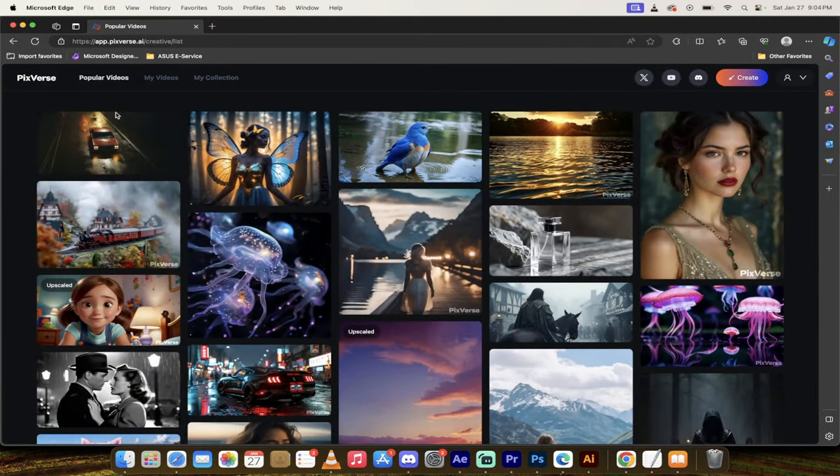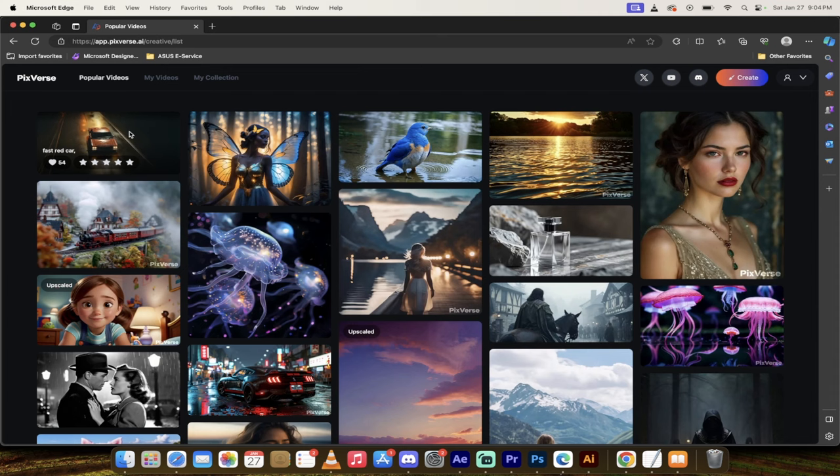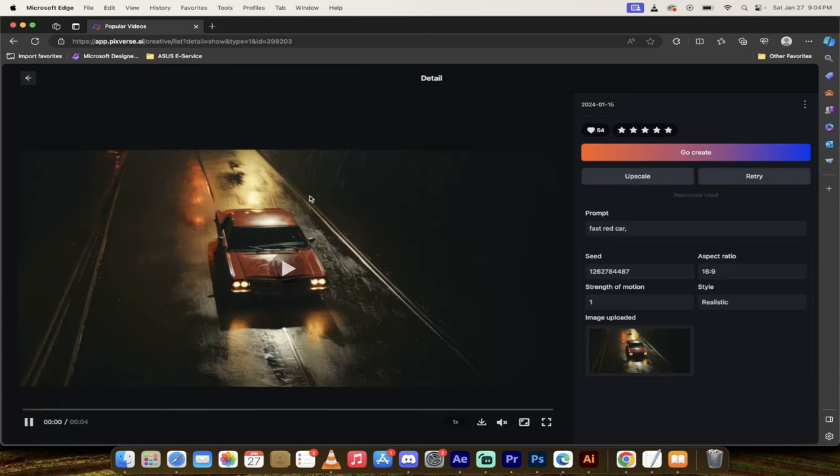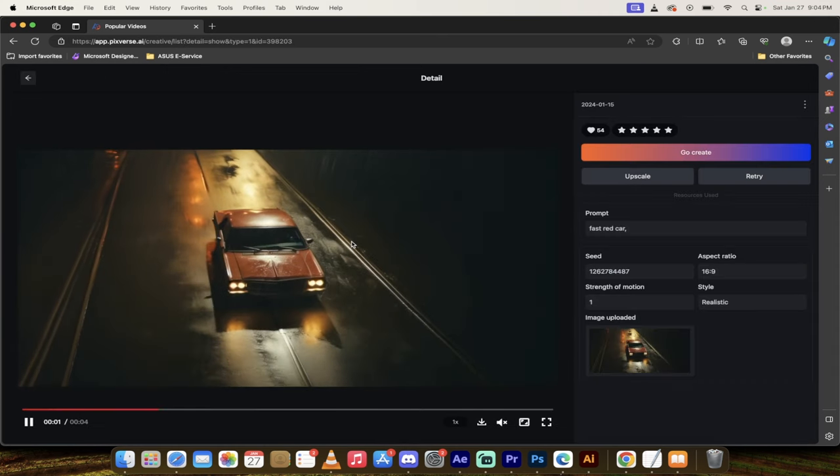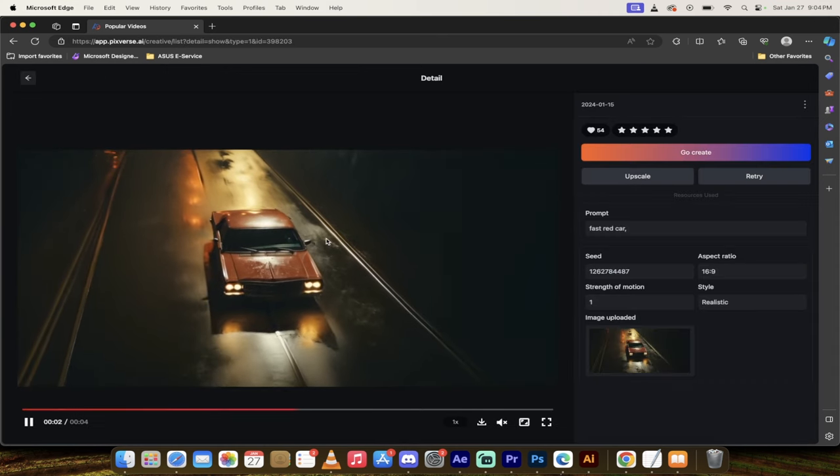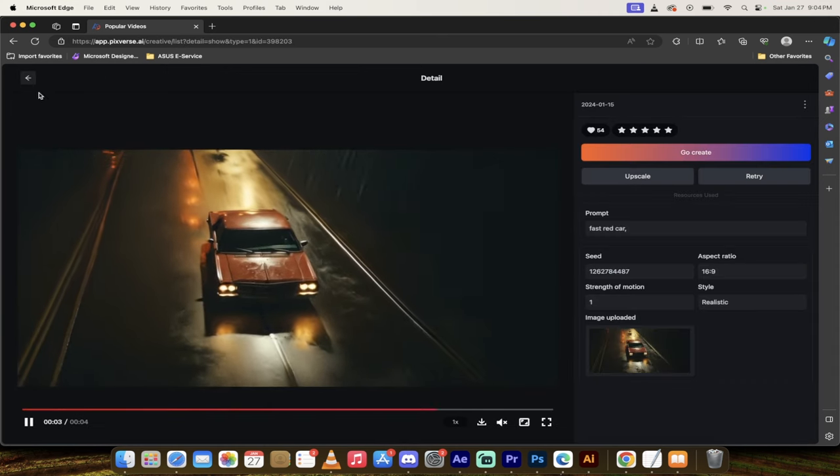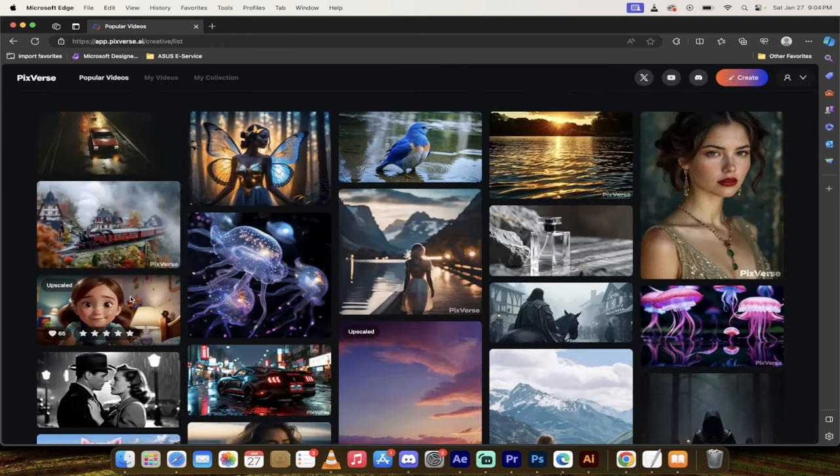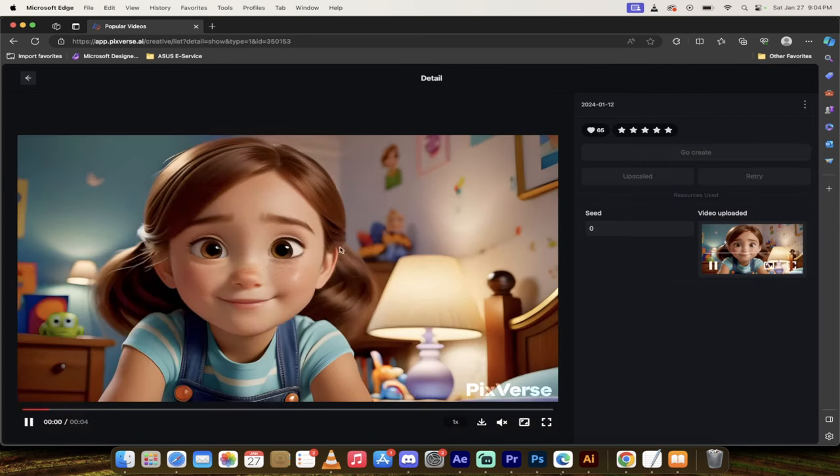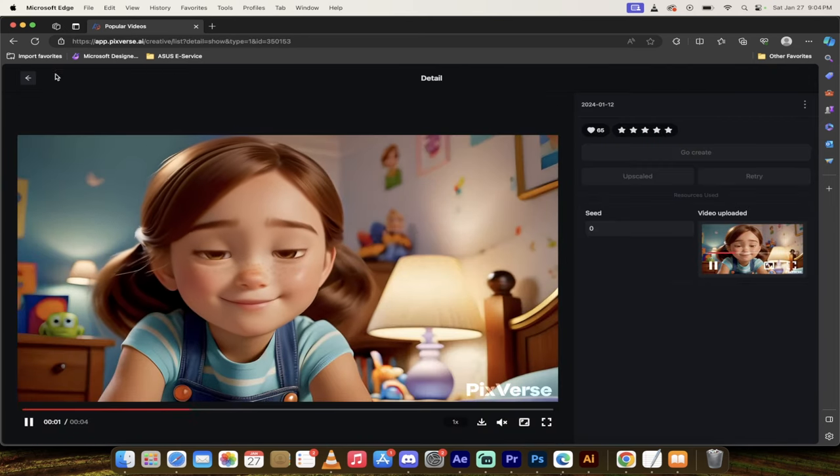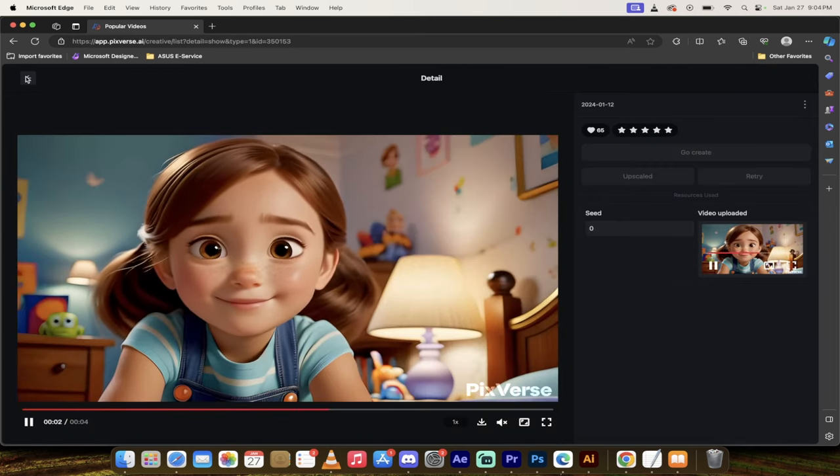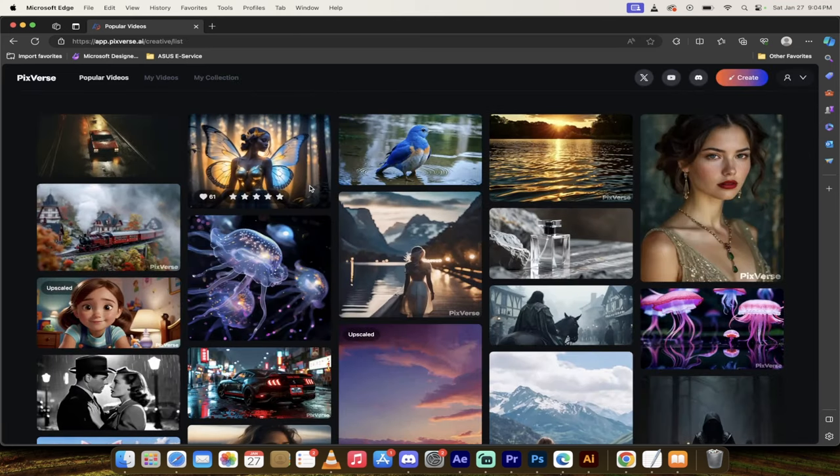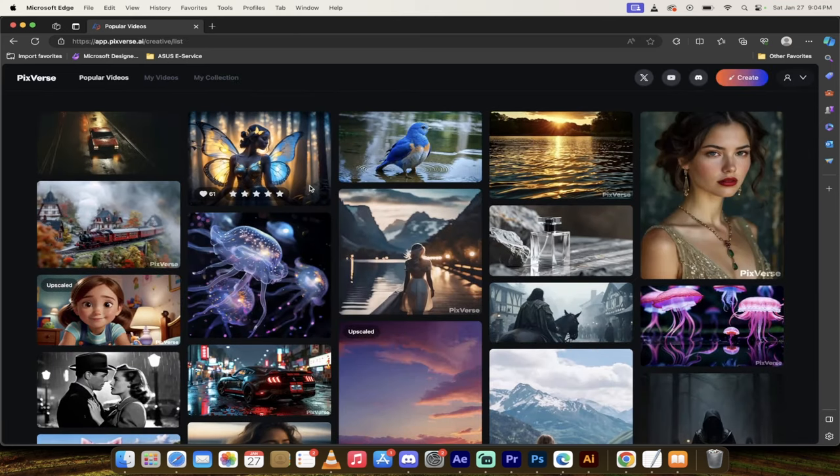The first thing you'll see here are some popular videos, and I'll be honest with you, a lot of them are really good. That is a really cool looking video if I just say so myself. And here's another one of a 3D animation type style. Very believable. Again, totally free.